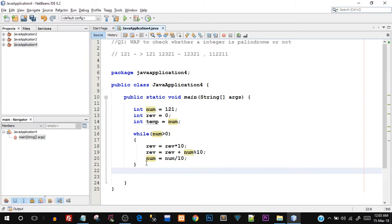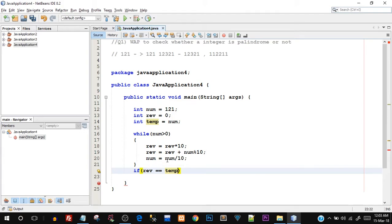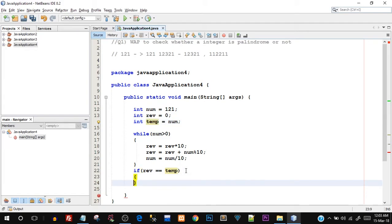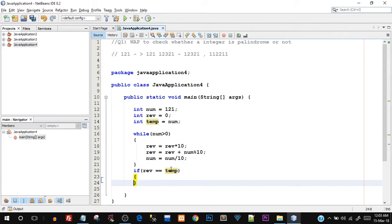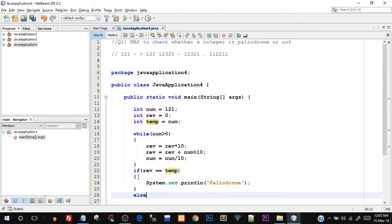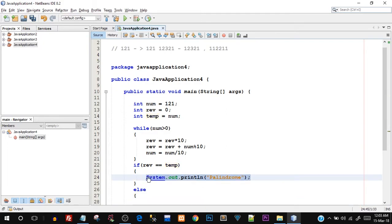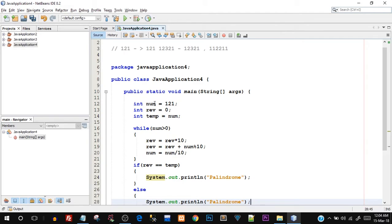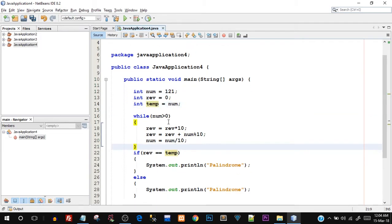Outside the while loop, after the while loop has executed, our rev number will be calculated. We then use an if-else control statement — we say if rev equals equals temp. We compare rev with temp because temp holds the original num value; the num variable itself has changed its value during the loop, so we cannot use num directly. If both rev and temp are equal, it means the number is a palindrome; otherwise it is not a palindrome.